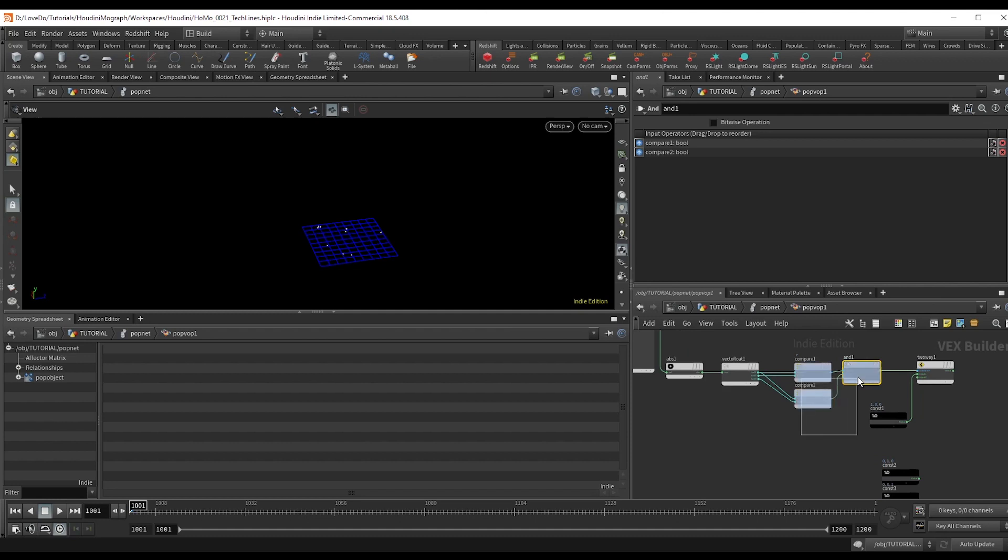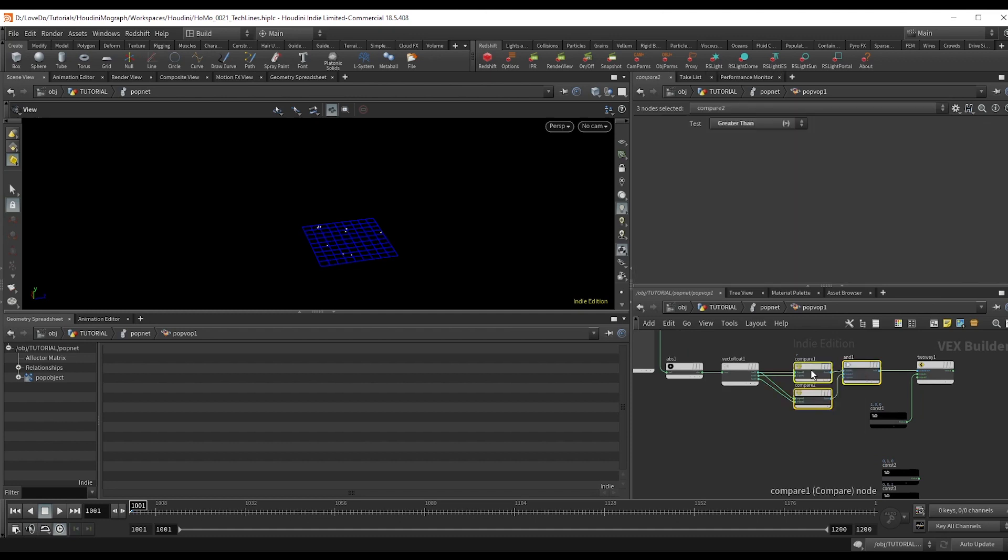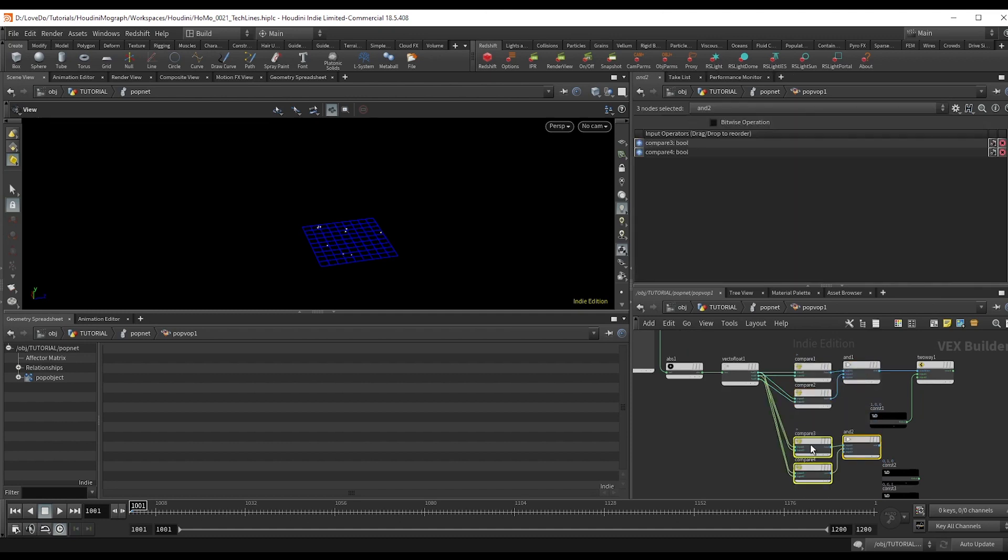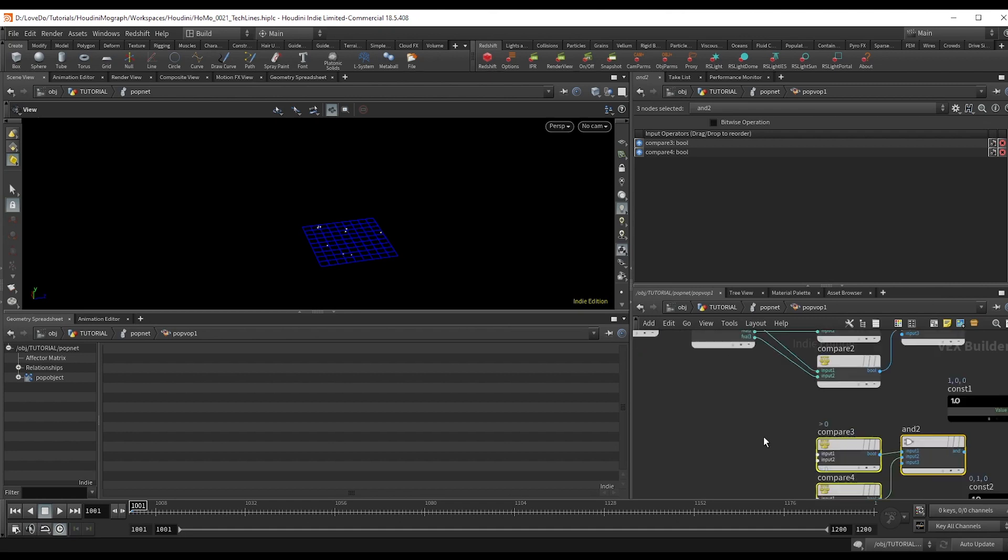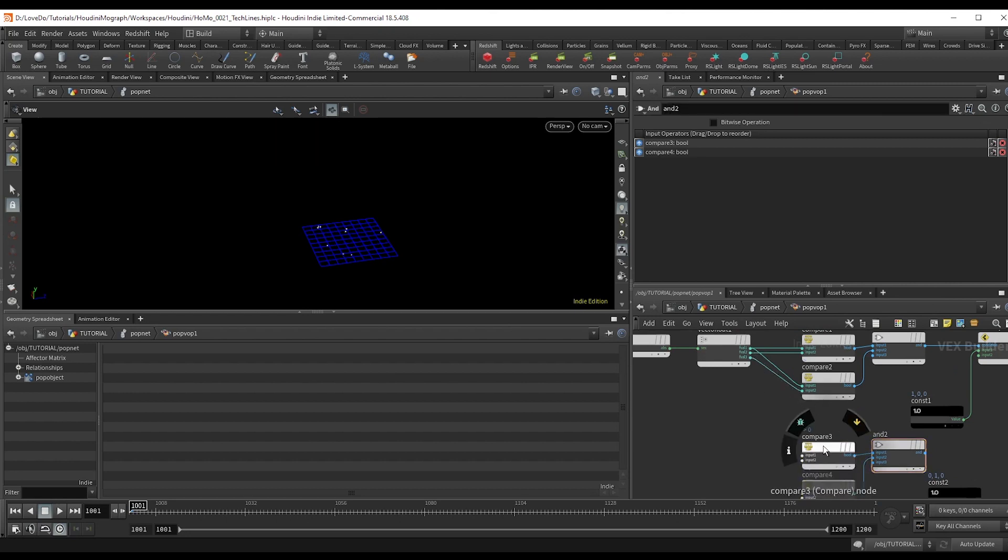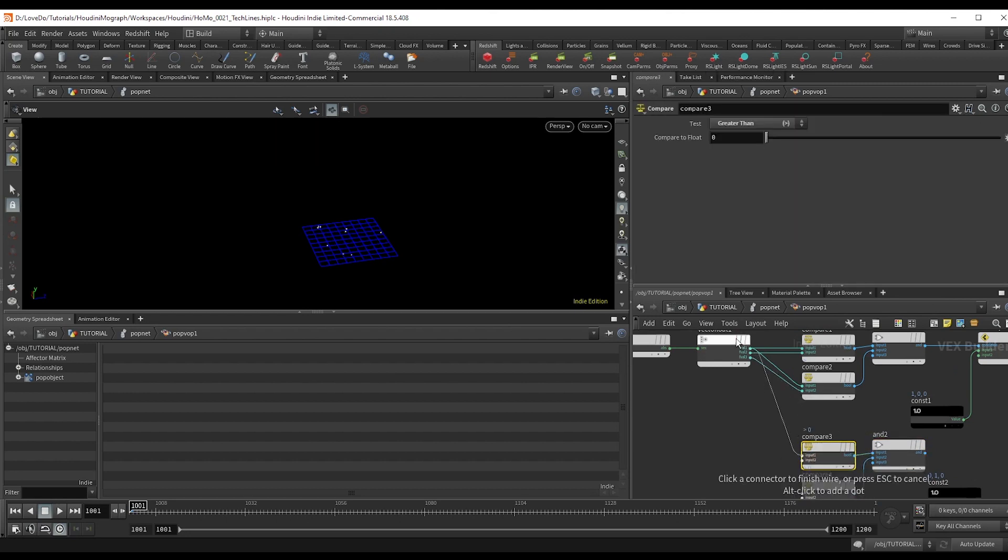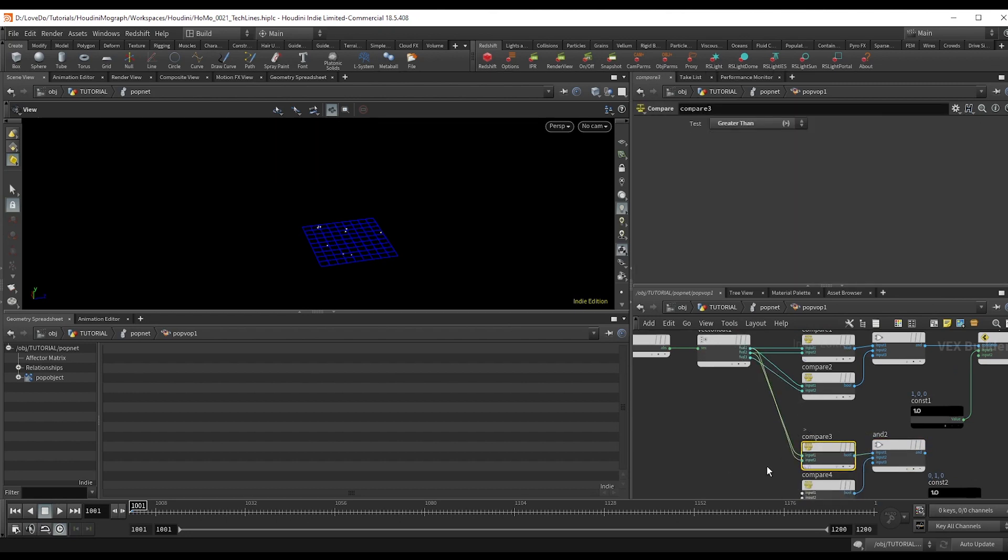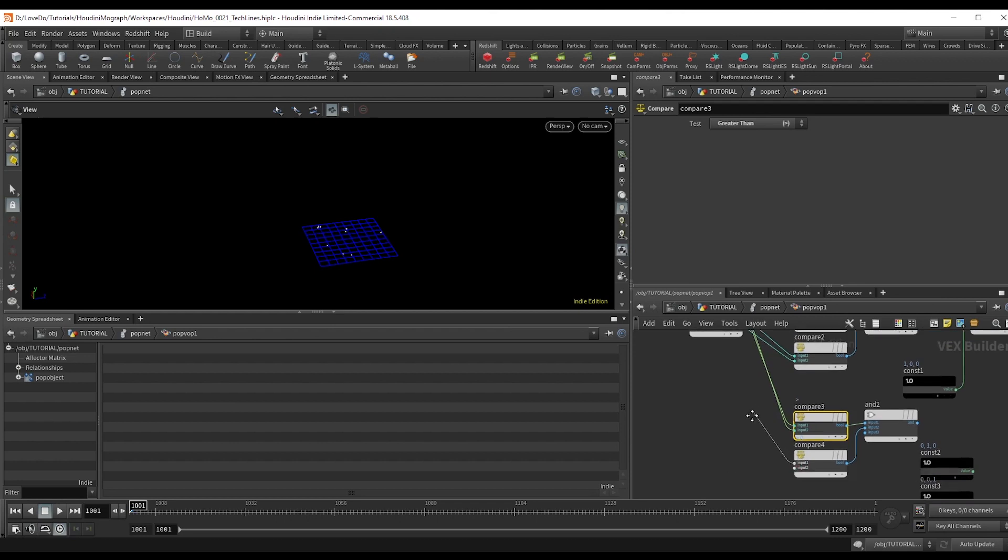So we want to set up the other one. So I'm going to copy these compares and the and node and disconnect the inputs. And this time I'll hook it up for y. So is y greater than x? And is y greater than z?